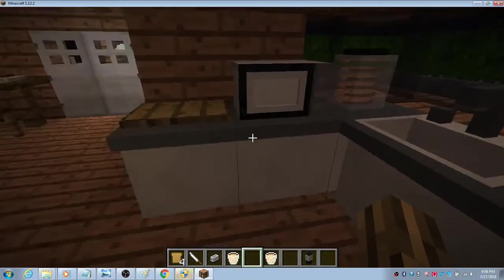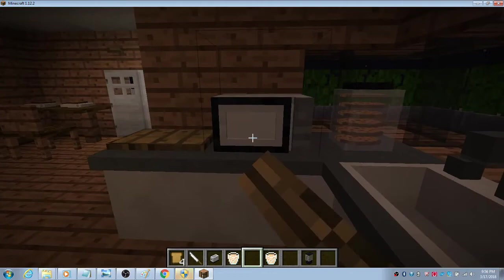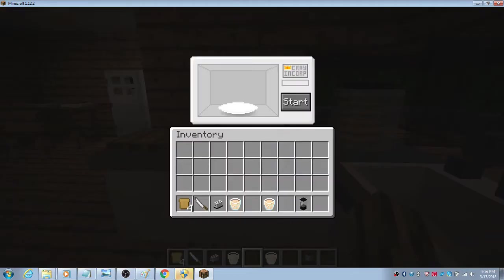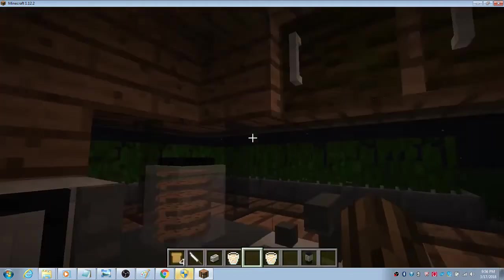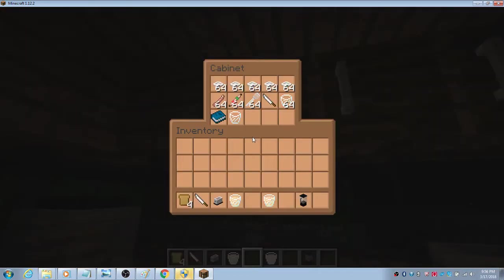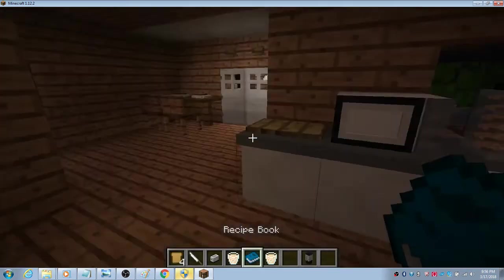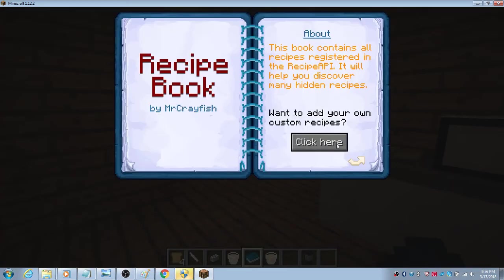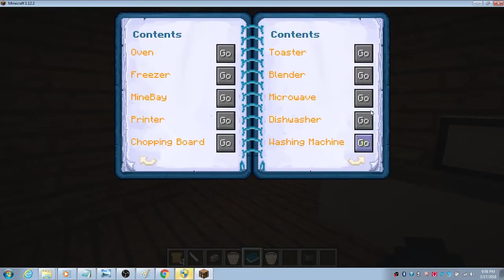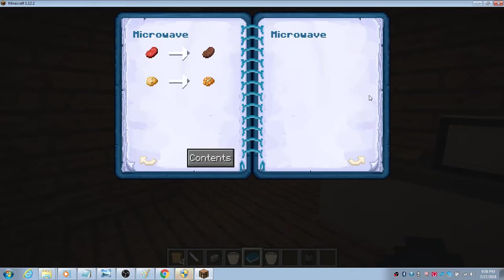We got this microwave. Let's go over here. There's this recipe book.